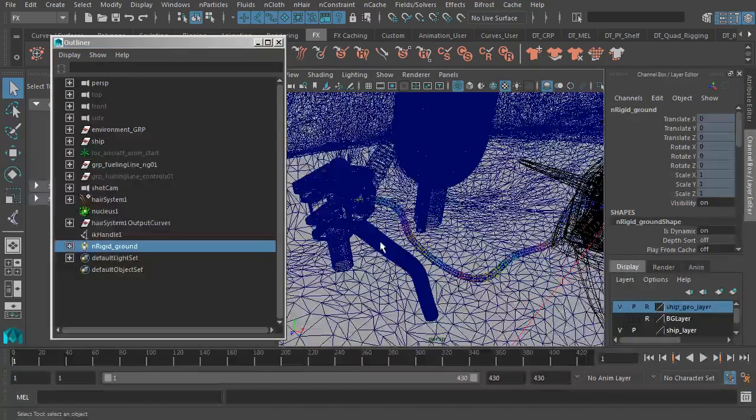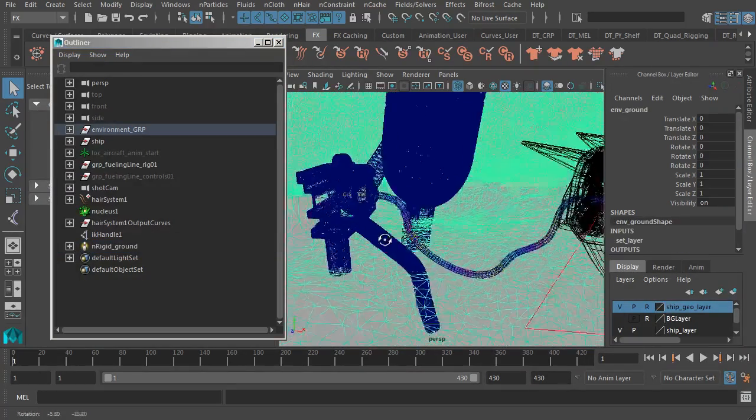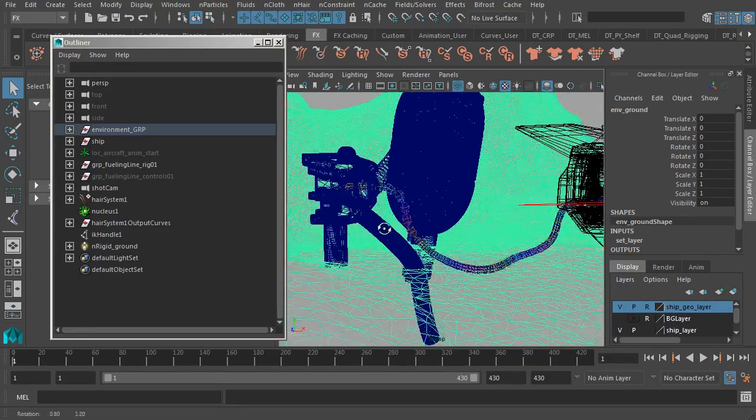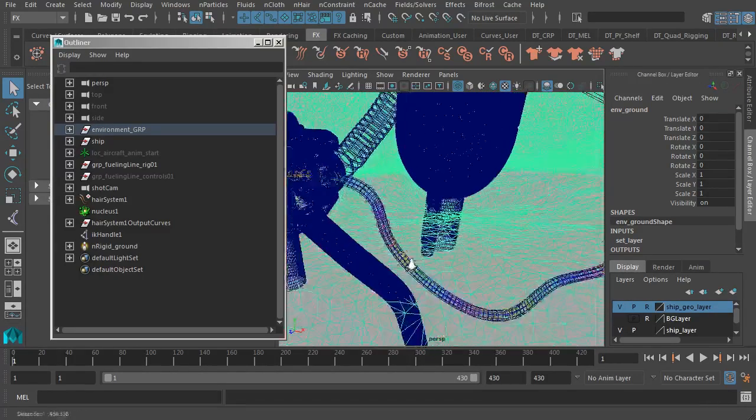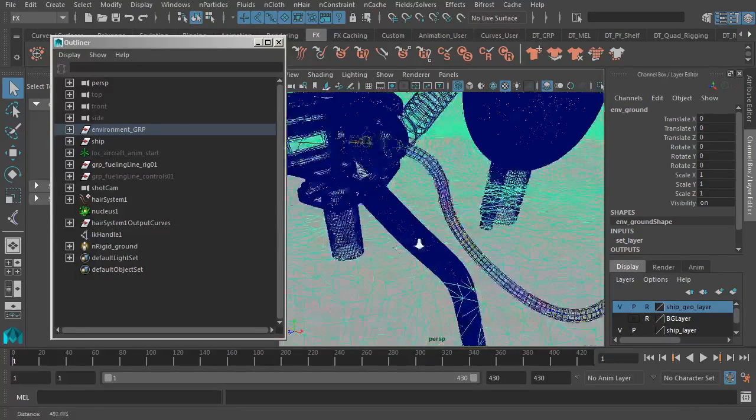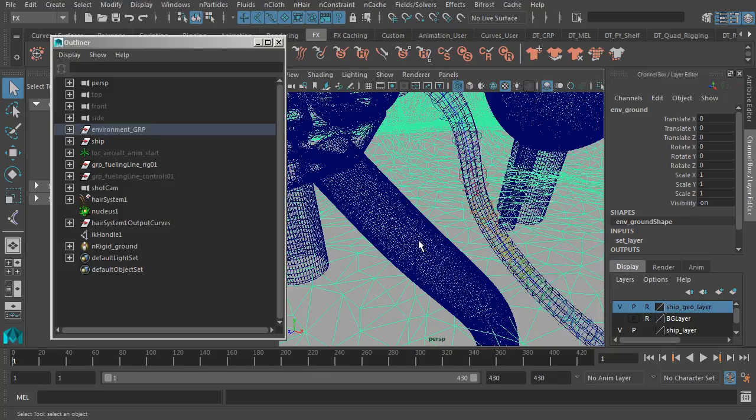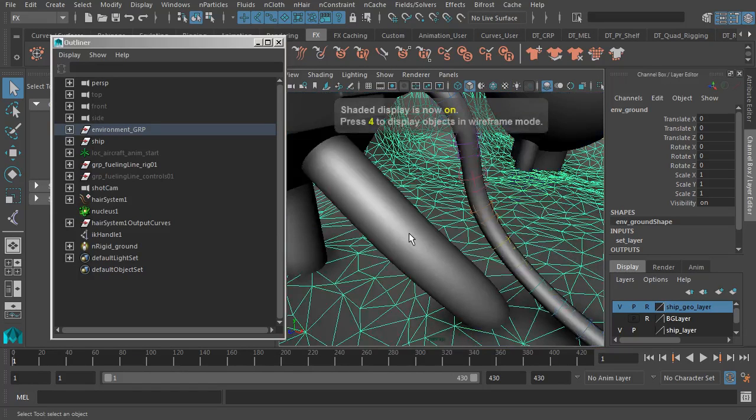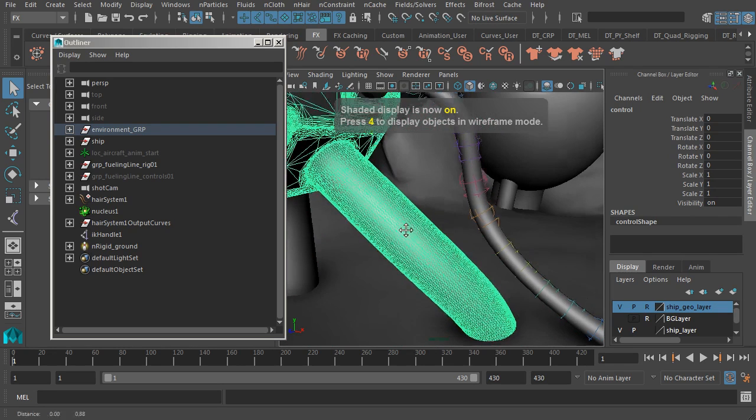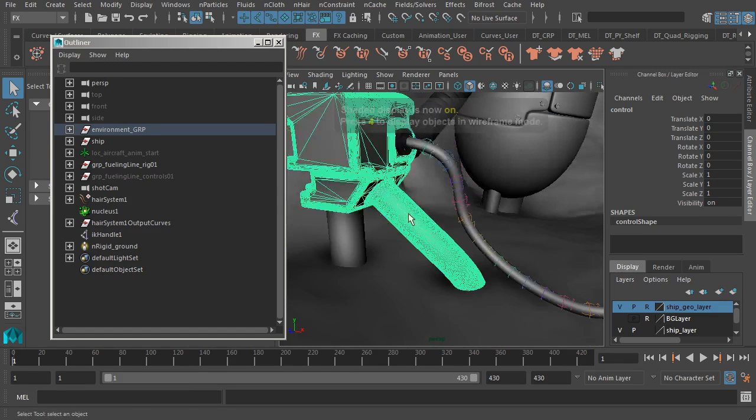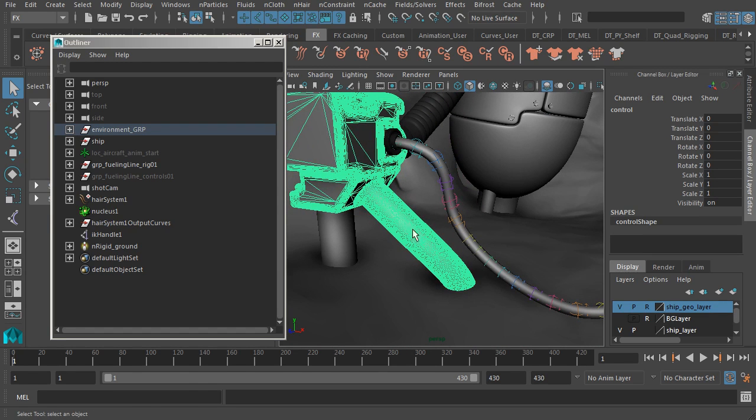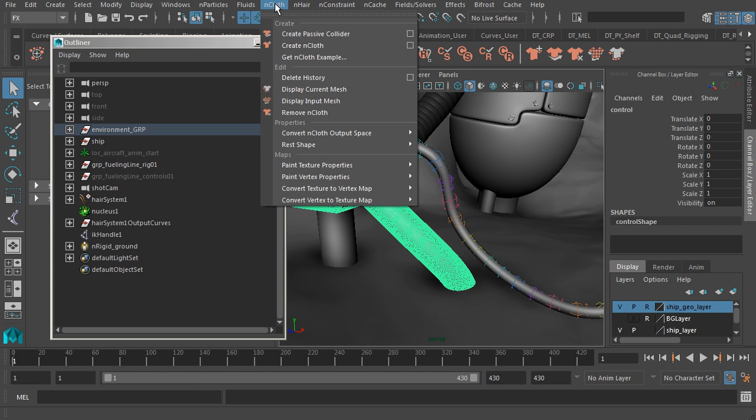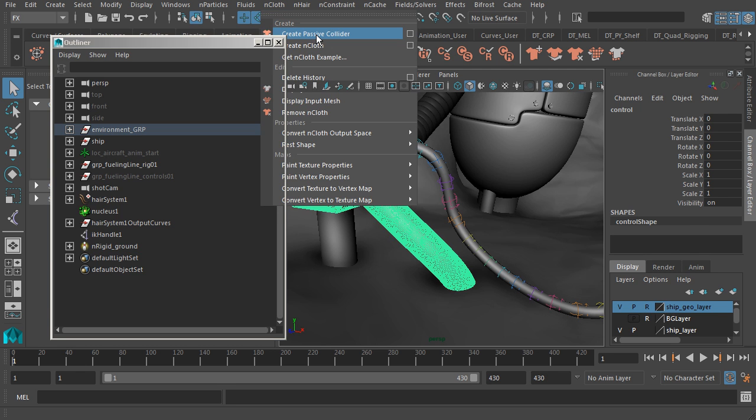Now, let's go ahead and grab the rod next. I might go ahead and zoom in a bit closer. Feel free to also go to, let's say, shaded mode with the five key. Now, I'll just go ahead and select the object. Fantastic. Once it has been selected, again, we can go ahead and jump back to the nCloth menu and choose Create Passive Collider.